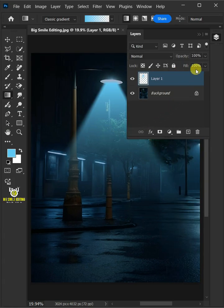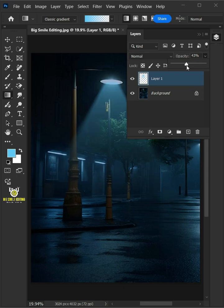Decrease the opacity all the way to 40%. Let's name it lighting.